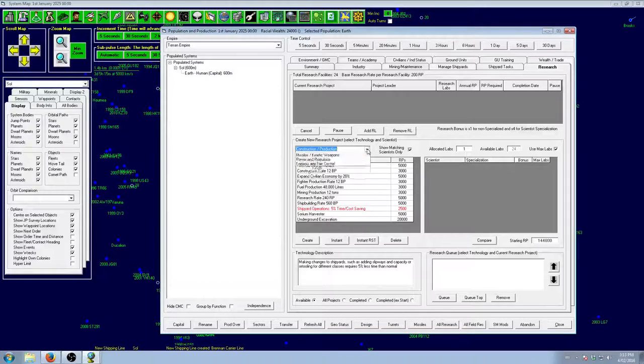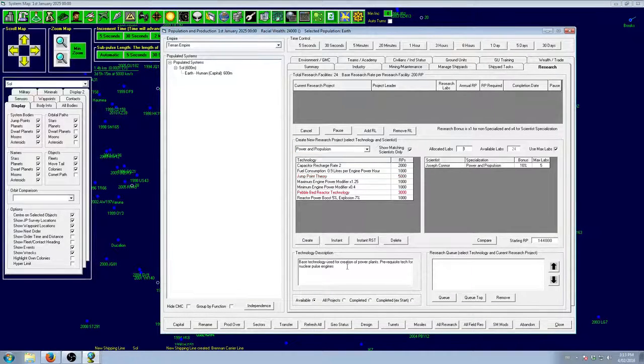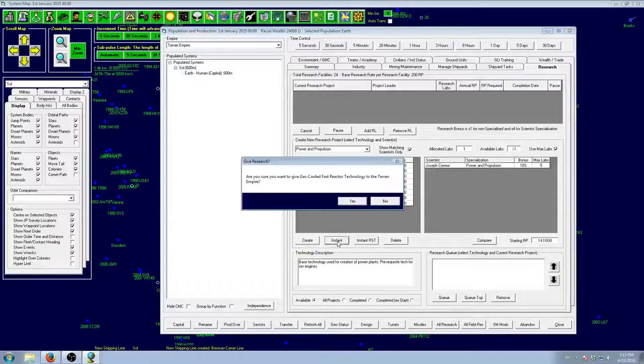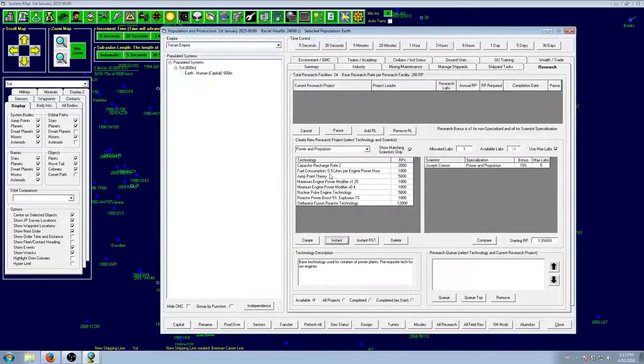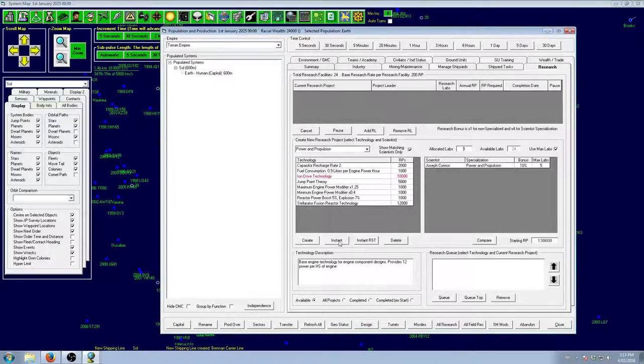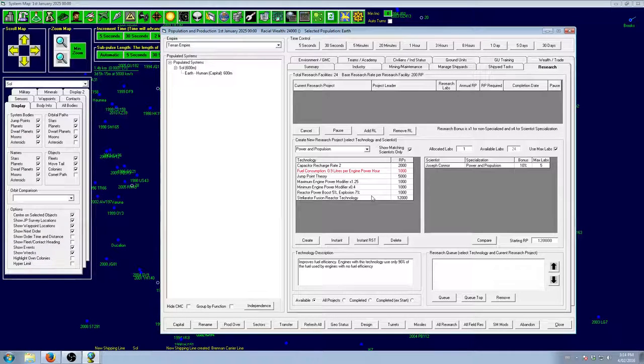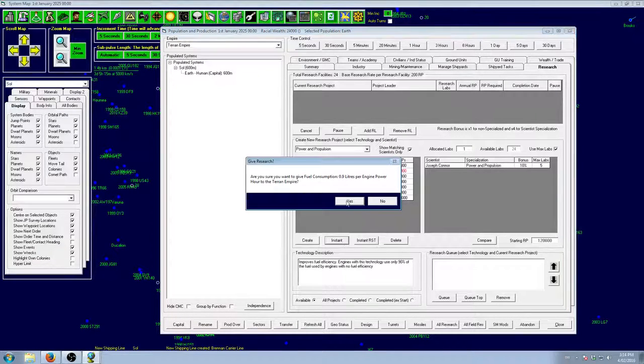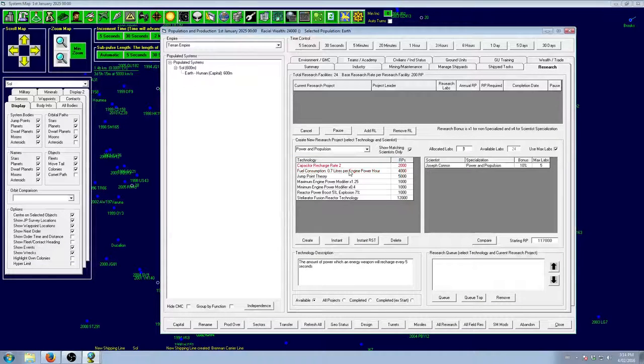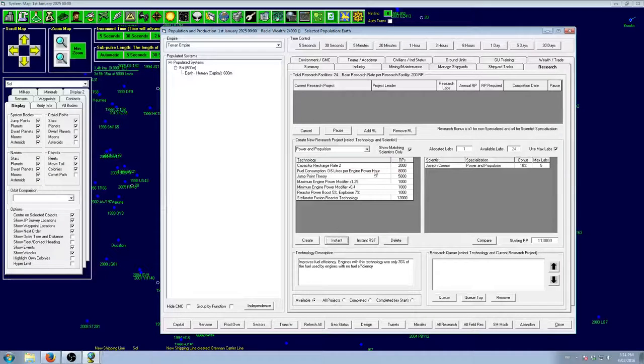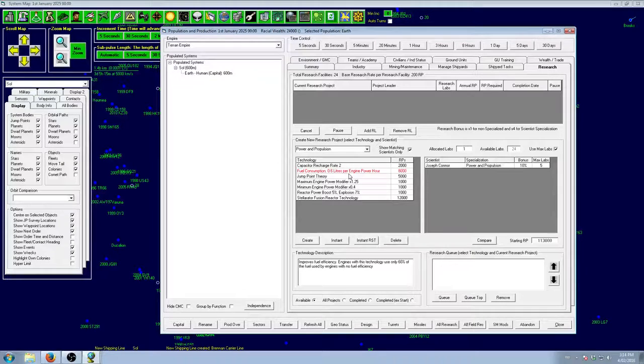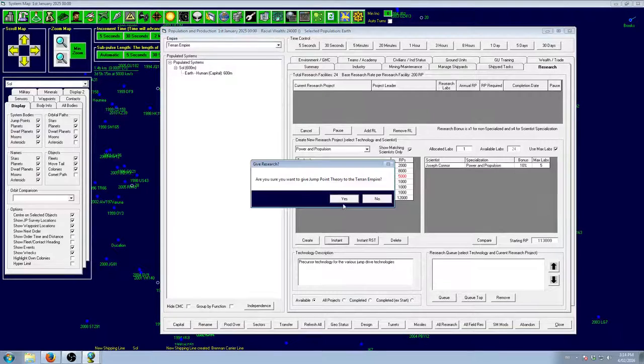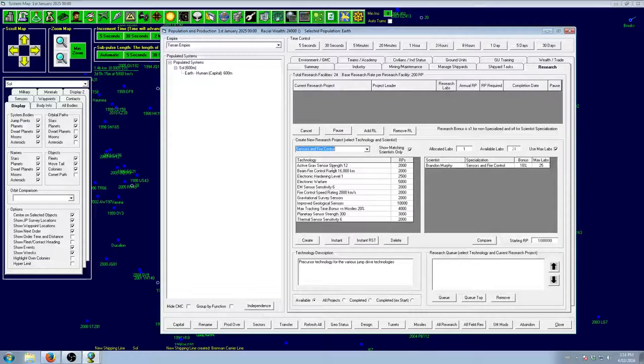First of all, let's get what we can. Power of propulsion, we want a nice engine. So, I'm going to get Pebble Bed Reactor and Gas Cooled Fast Reactor. I want Ion Engines as soon as possible. Ion Engines, I find, are the first engine that lets you really get decent speed out of it. Anything less than that, you really need too much engine to really be good. We'll get a couple of levels of fuel consumption. Because they're just so damn handy. We'll see if we have any spare left to go higher than that. But, 0.7 should be fine for now. We'll get Jump Point Theory.